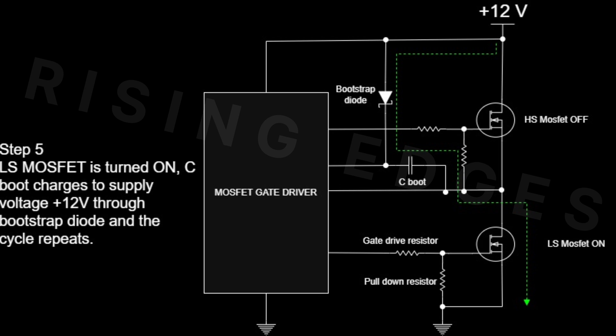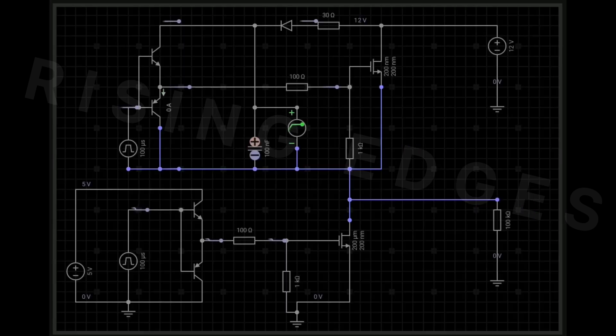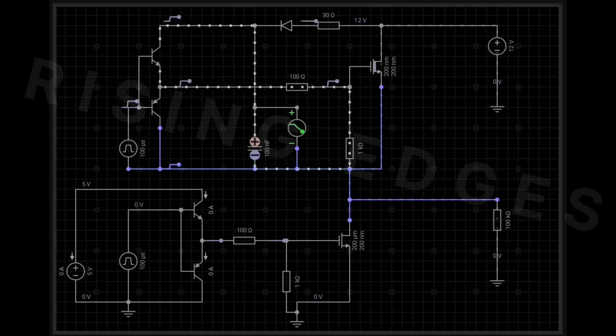So next time you see a high-side MOSFET switching cleanly, you know the bootstrap circuit is doing its job.